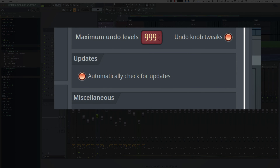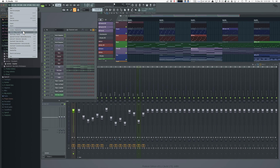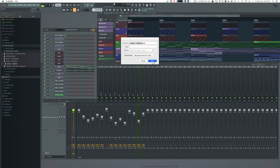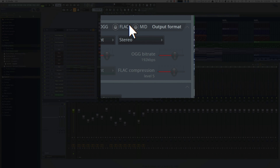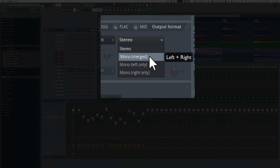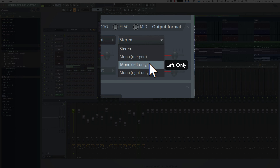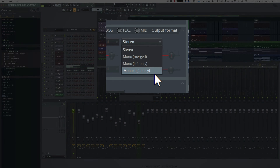FL Studio can now automatically check for updates. When you go to export your project, you now have the option of exporting mono with left and right merged together, mono left only, and mono right only.